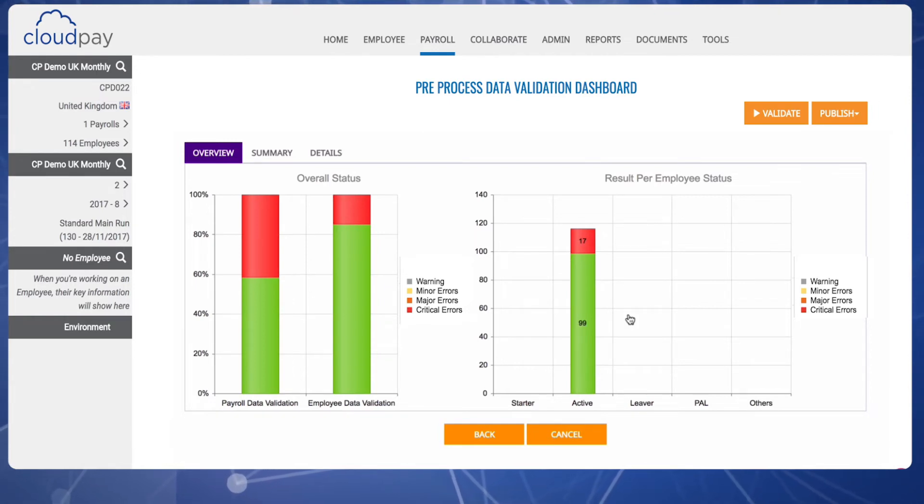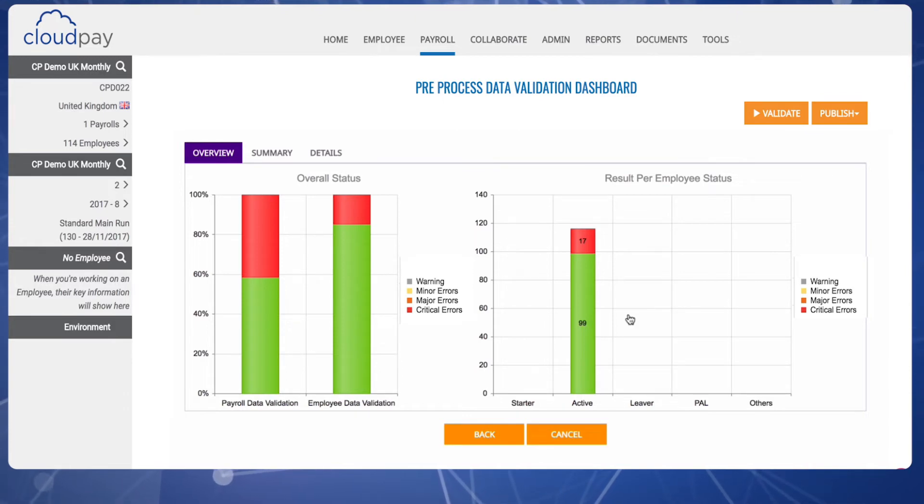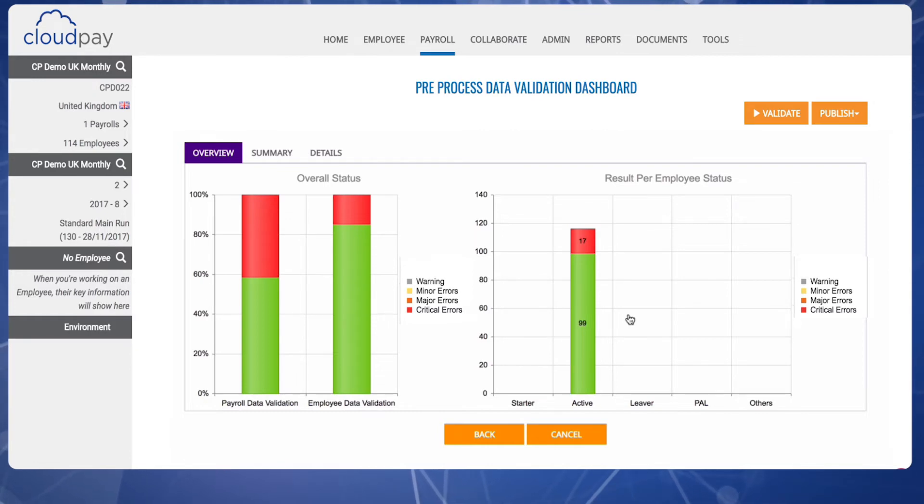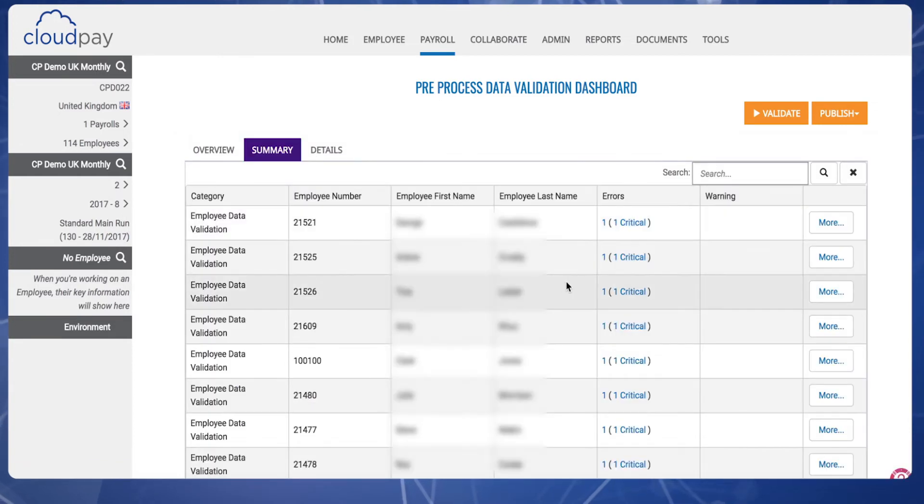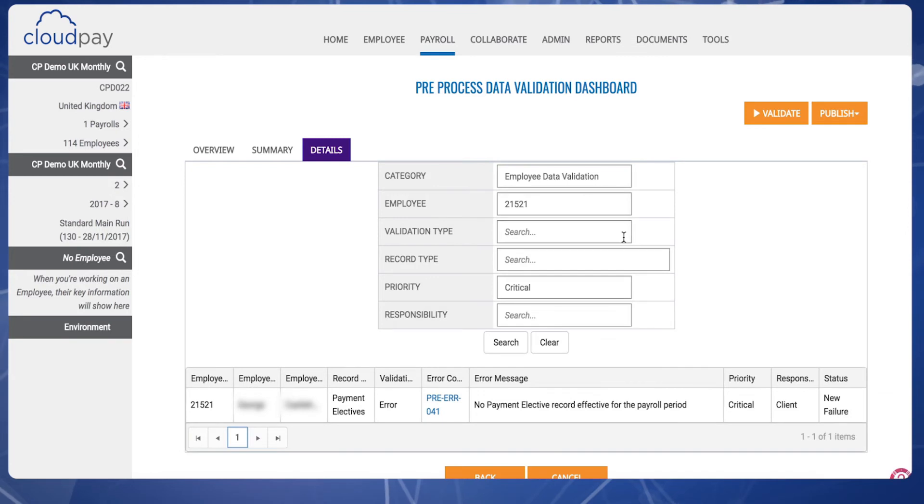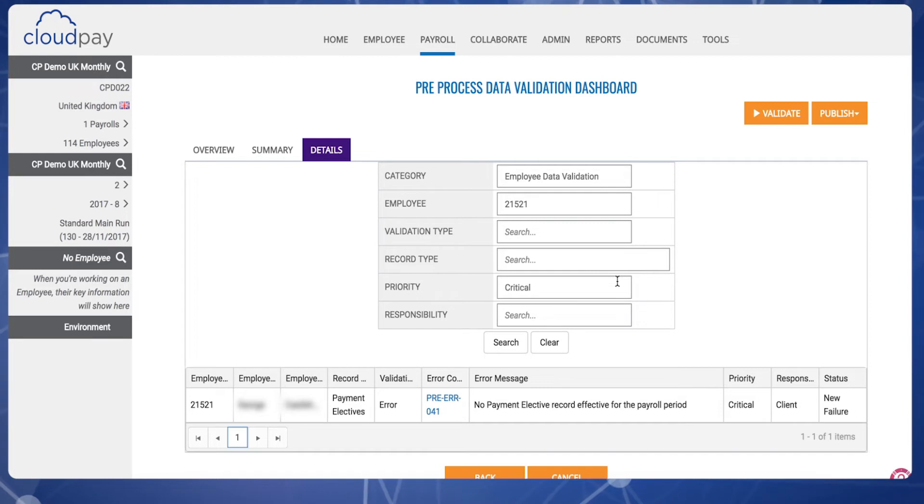You'll see an overview of the different errors, including how many are minor, major, or critical. Issues are marked critical when processing the payroll would result in errors, delays, or even supplemental runs, so they must be resolved before processing. Clicking the Summary tab will provide a list of errors and affected employees and enable you to look into individual issues in detail and see the exact reason for them.